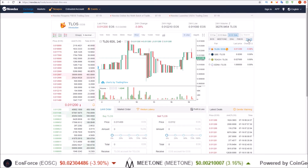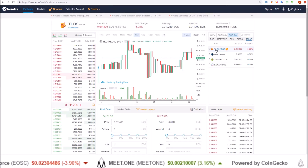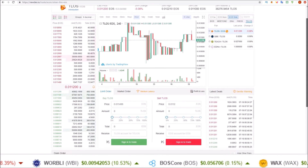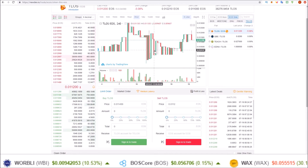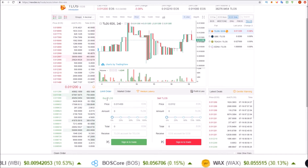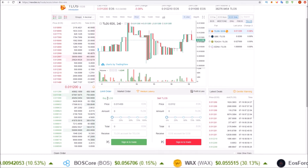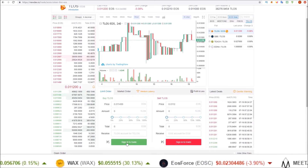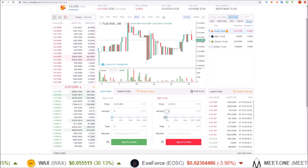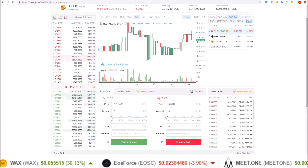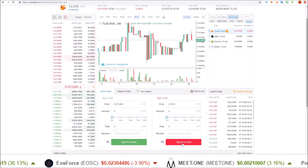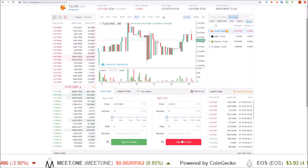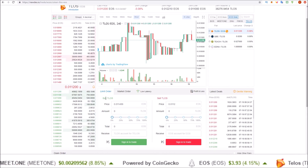For this one we're going to be in the Telos market in TLOS to EOS. The very basics of it are: if you want to buy TLOS you need to sign in with an EOS account, and if you want to sell TLOS you need to log in with a Telos account.